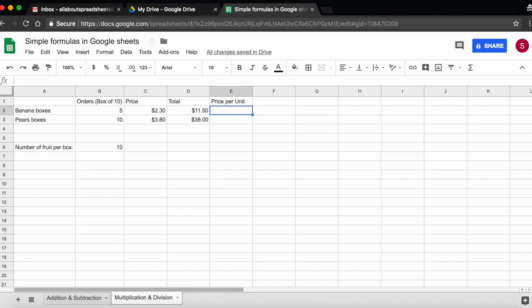Now I want to know the price per unit, so I want to know how much each banana costs me and how much each pear costs me. So what I can do, we said that we have the price per box and we have how many units there are in a box. So what we will do is start the formula with an equal sign, take the price, so our banana price per box is 230.